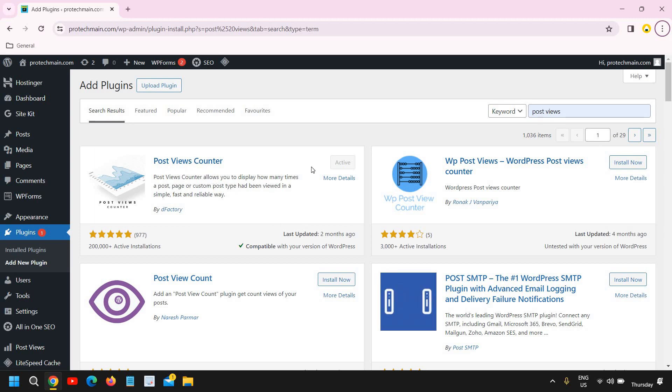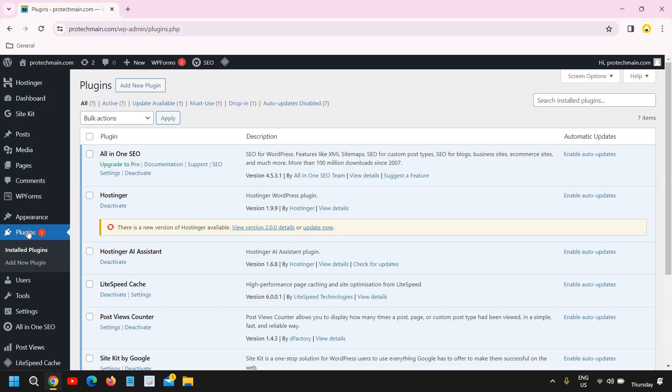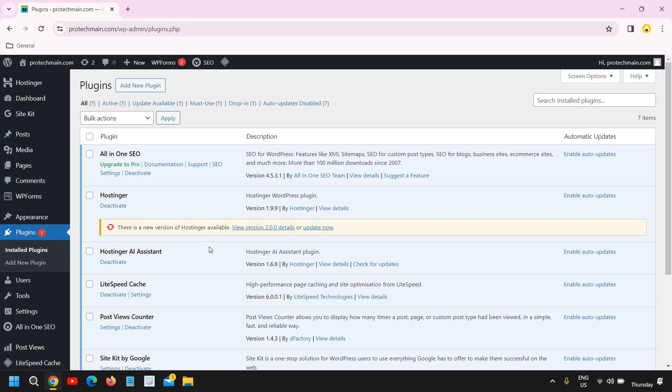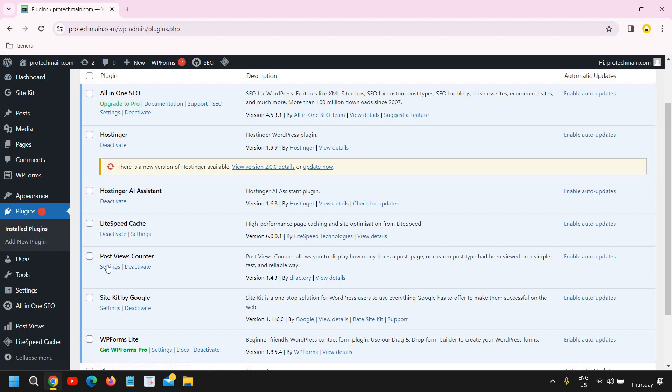So you just need to click on activate, and the moment you do that it will be active. Then again you need to go to the plugin section, and here in plugin you need to click on installed plugins. Just scroll down and here you will find Post View Counter. You need to go to settings.